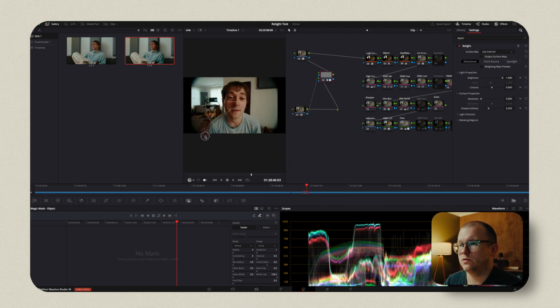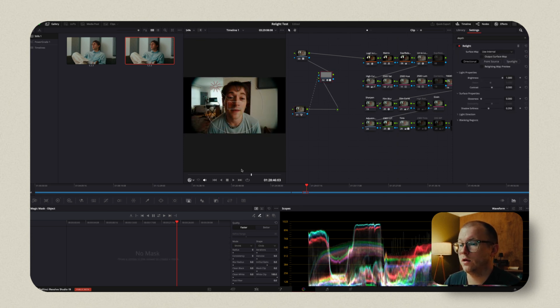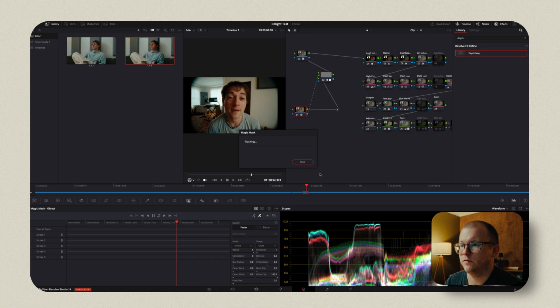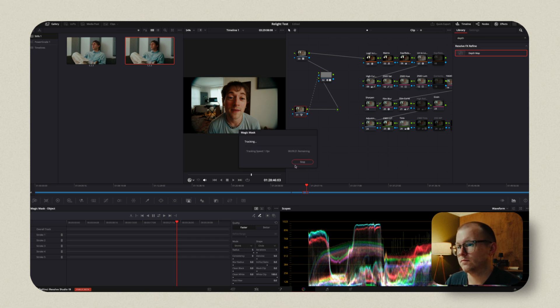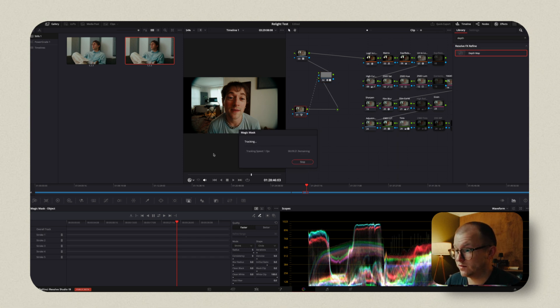Now our relight tool again is only going to affect him. But once we've tracked the magic mask, no way. Nine minutes. I'm not going to track the nine minutes, but it will be a better result because that negative fill that we added with the relight tool will basically track with him.